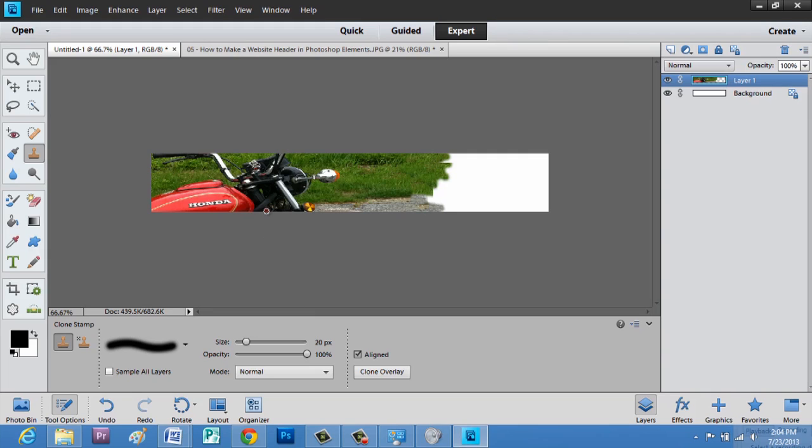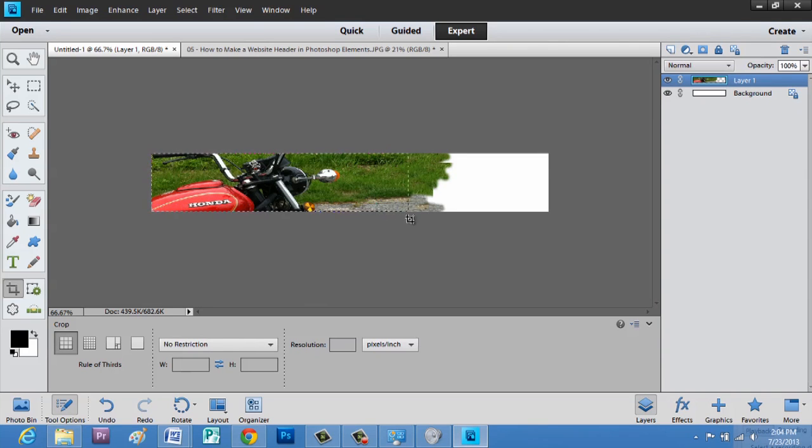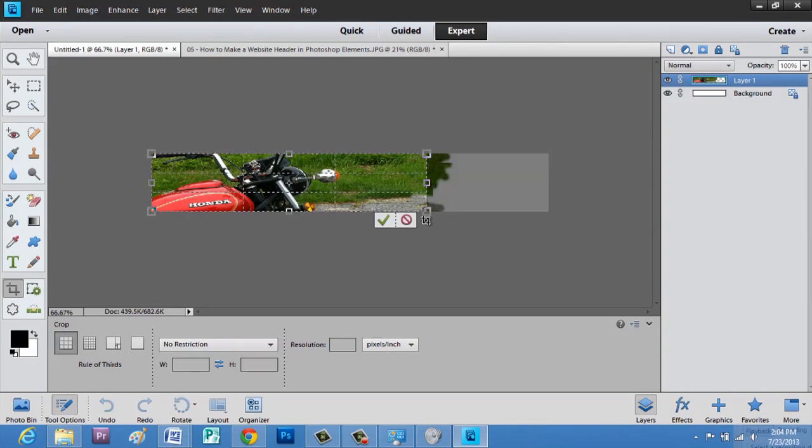Now just for time purposes, I'm going to crop this photo down. We'll just draw a box around what we have done, and hit check.